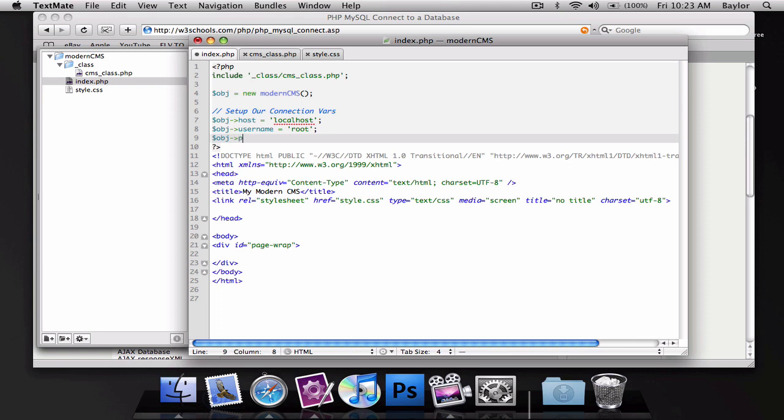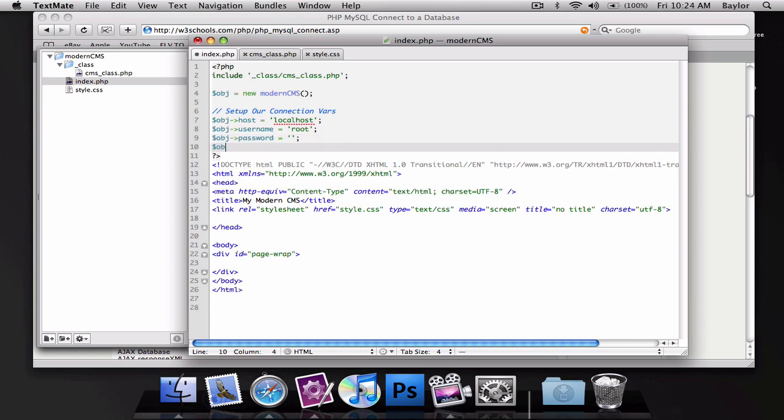Object password, I don't have a password, so this would be blank. And object database is going to be equal to our database, which is modern cms, if you remember from the last screencast.